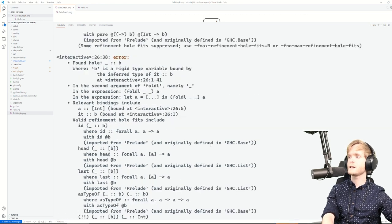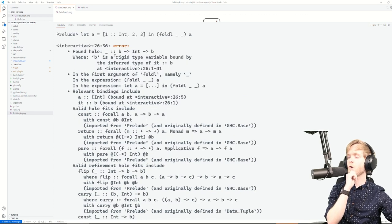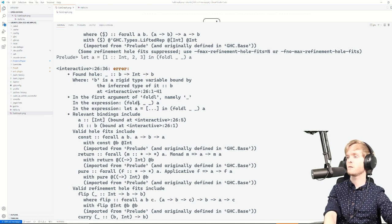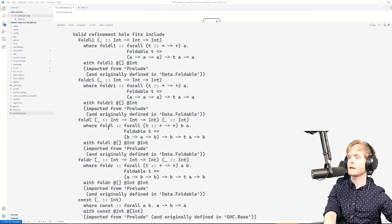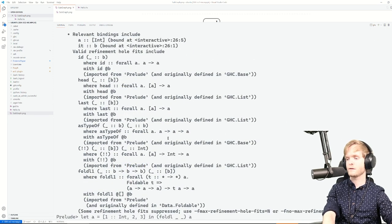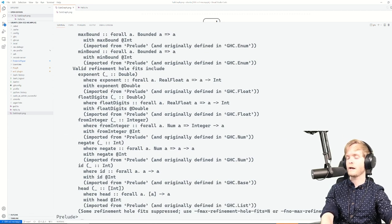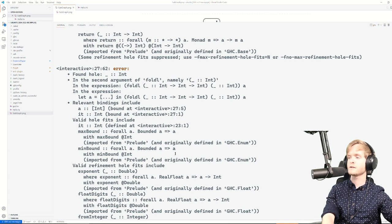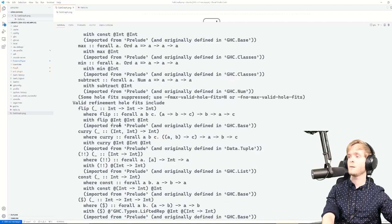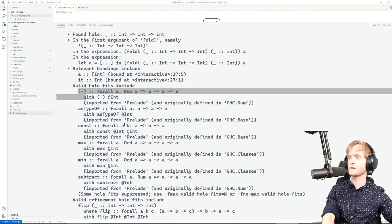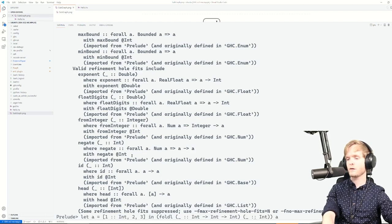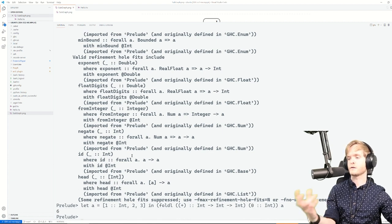We can use this recursively — give foldl two holes and it looks again, now looking for two holes. The type of the hole may be too general, so we copy-paste exactly what it says and give types: something of type Int to Int to Int, and something of type Int. For the second hole it suggests things like maxBound or minBound, and for the first hole things like const, minus, or similar. We pick plus and zero, and it works — it does the sum of the list.